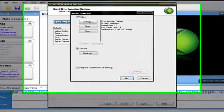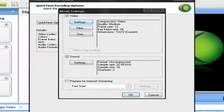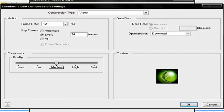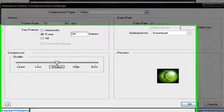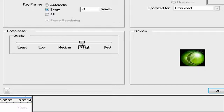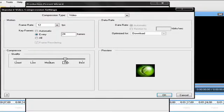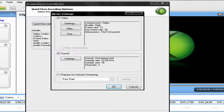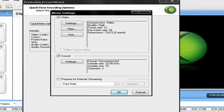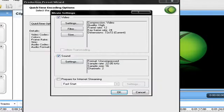Now go to QuickTime options, go to settings. Make sure that the quality is about 74. Filter, that's good.